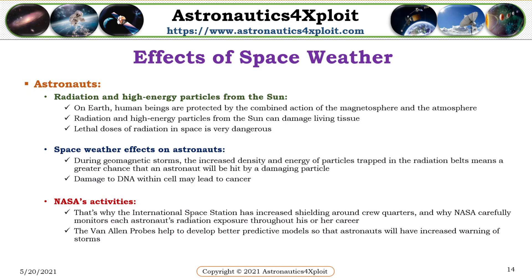Astronauts. Geomagnetic energy and energy of particles trapped in the radiation belts means a greater chance that an astronaut will be hit by a damaging particle, which can damage DNA within cells and can lead to cancer. NASA's activities: the International Space Station has increased shielding and hardened crew quarters, and NASA carefully monitors each astronaut's radiation exposure throughout his or her career. The Van Allen probes help to develop better predictive models so that astronauts will have increased warning of storms.